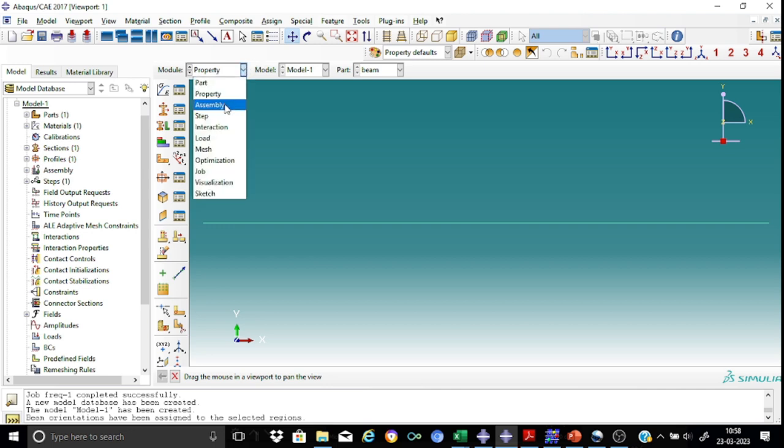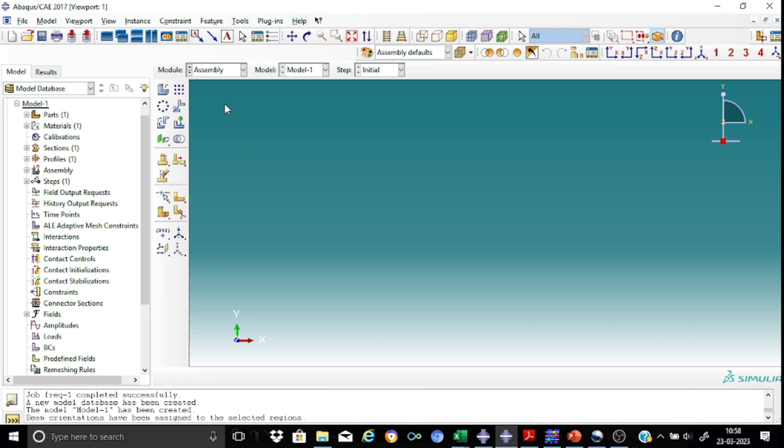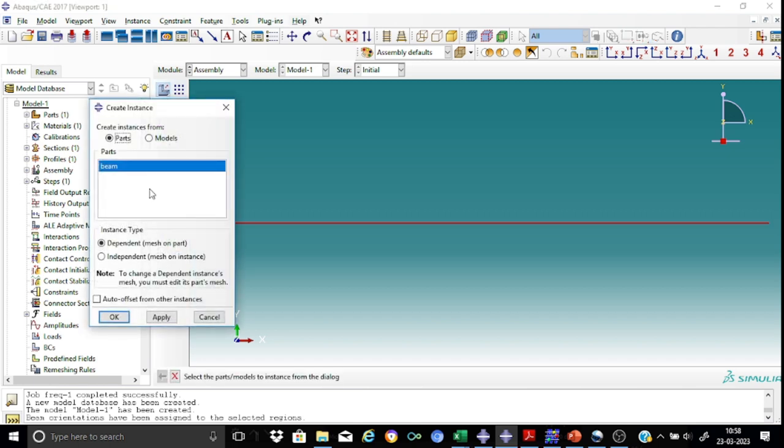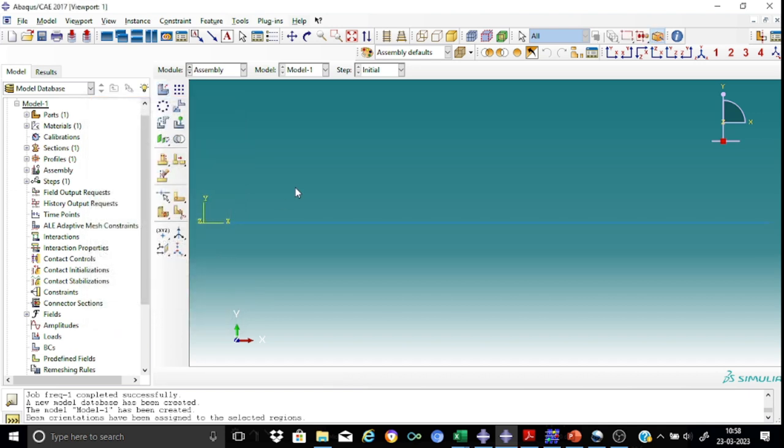In the assembly module, it's a very simple one. We have got only one instance. We just create this instance for the beam. So this is all right. Nothing else to be done in assembly.